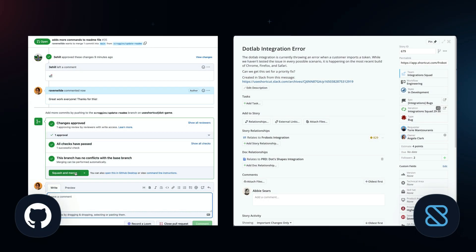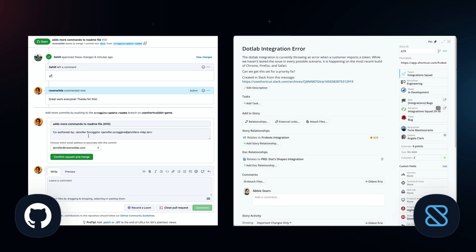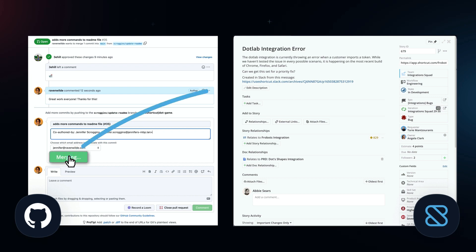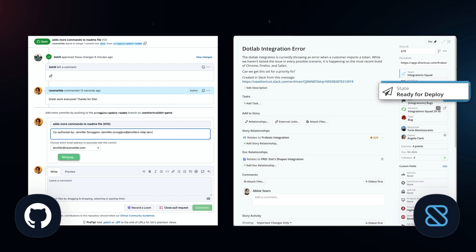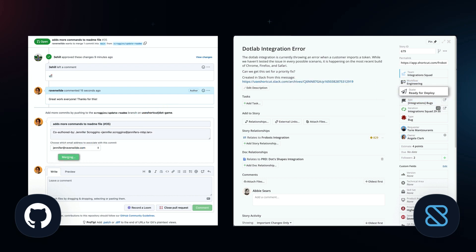Let our automations do the work for you. Updates from your Git instance automatically move stories through your workflow in Shortcut.